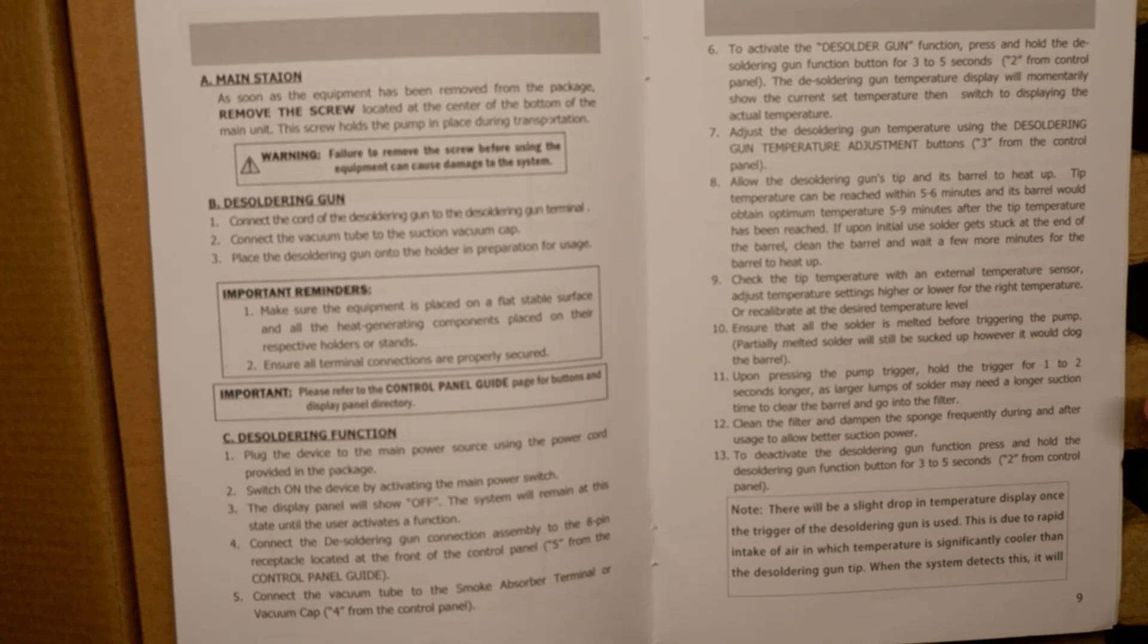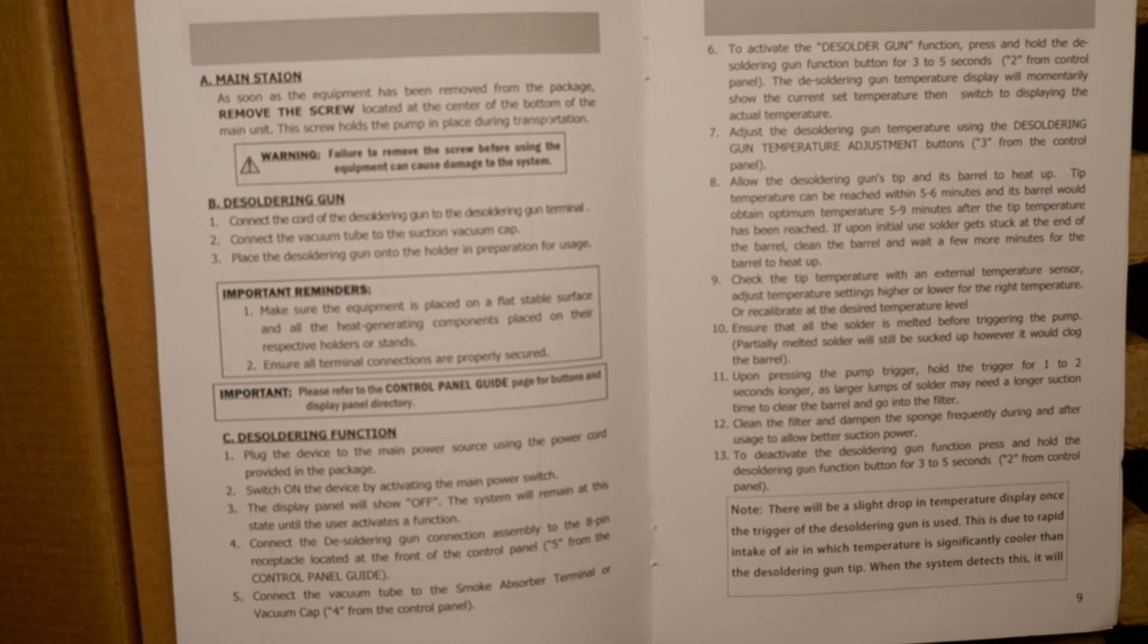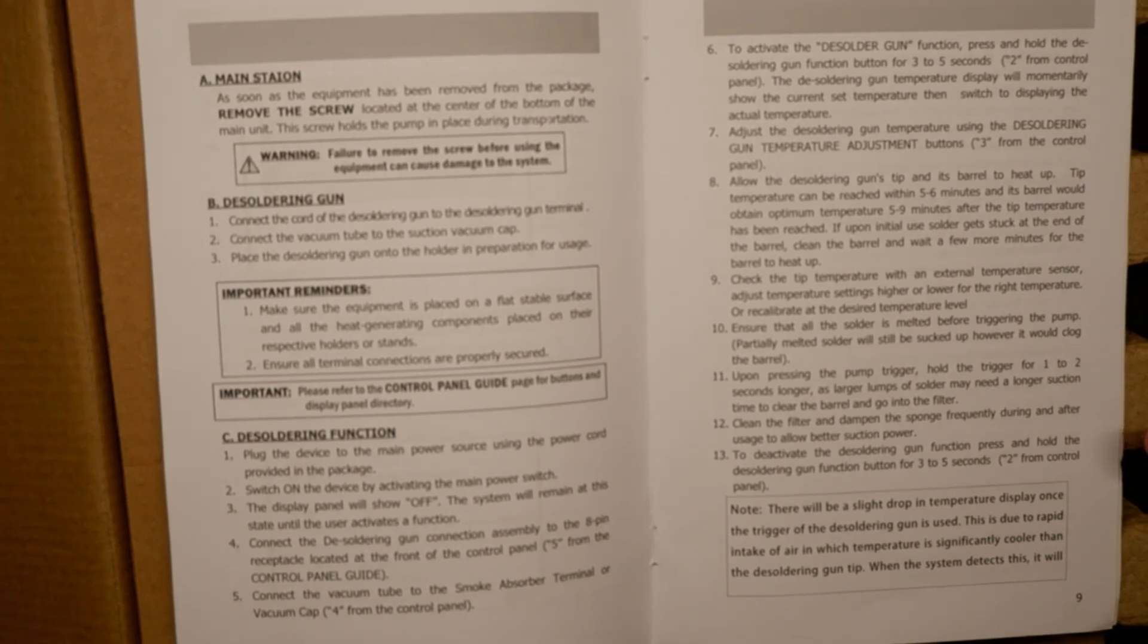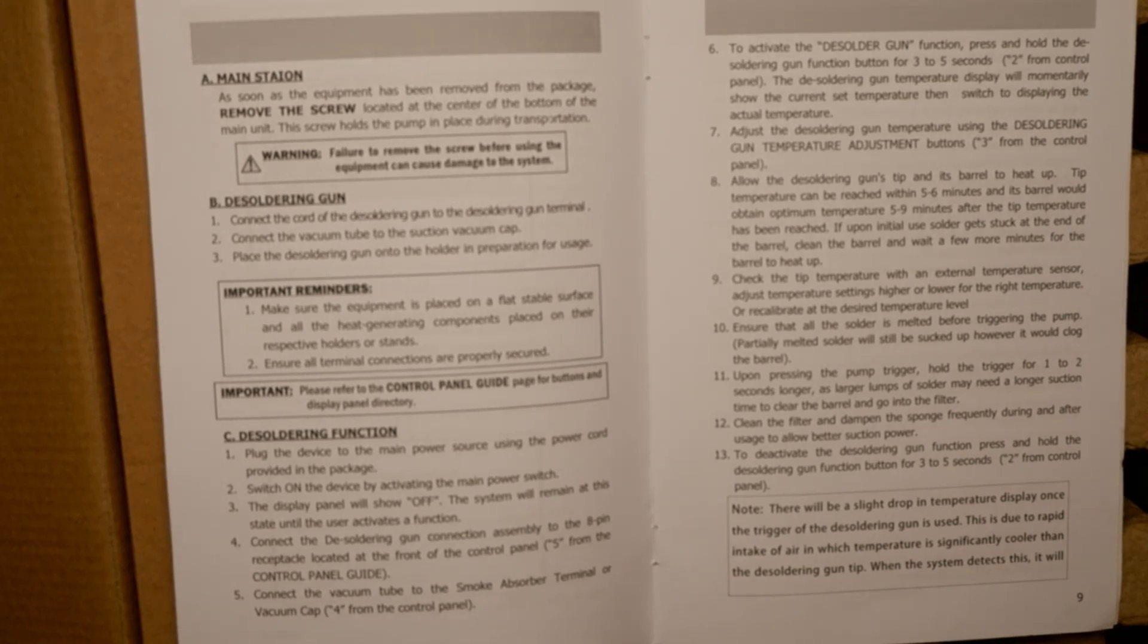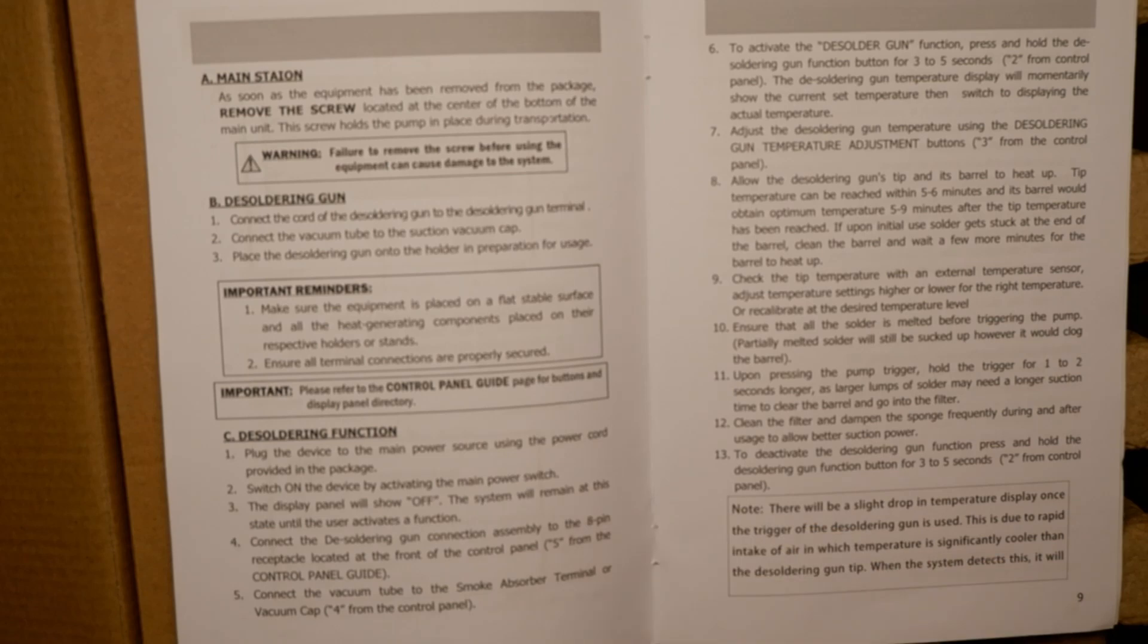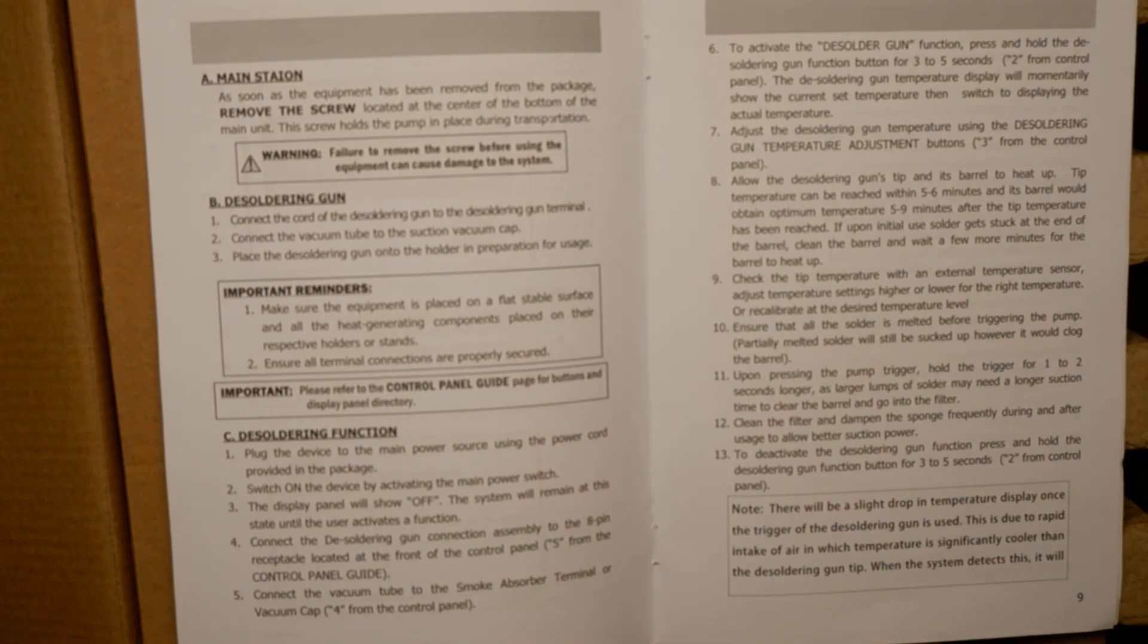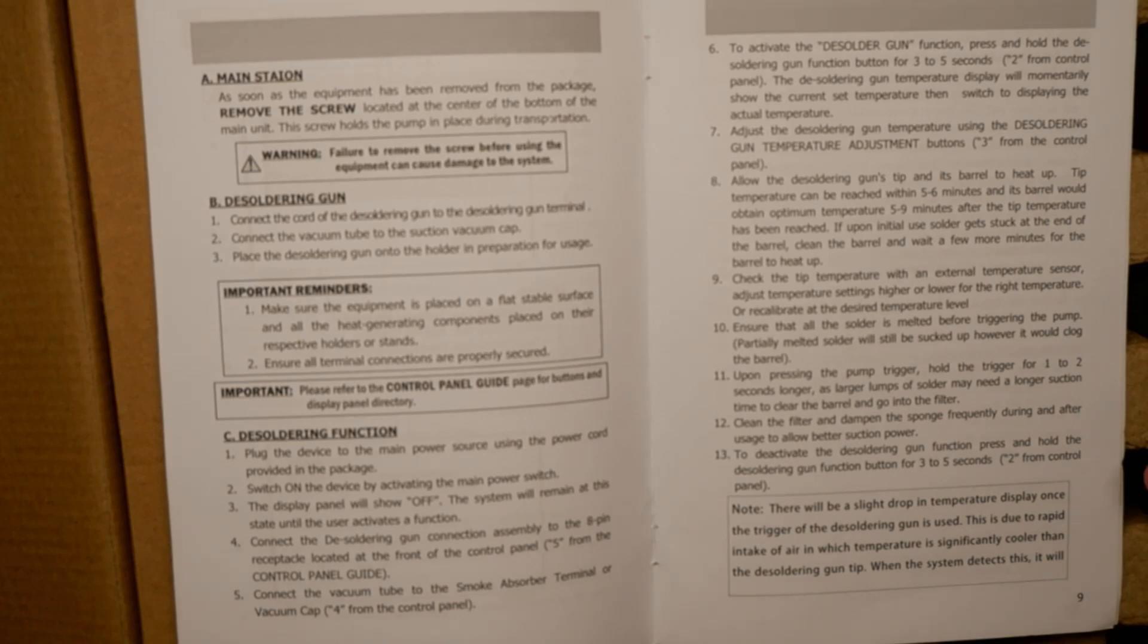Upon pressing the trigger, hold for one to two seconds longer to make sure that everything goes into the filter. Clean the filter and dampen the sponge frequently during and after usage to allow better suction power. I feel like nothing up here said to dampen the sponge - the sponge is right here, I don't know.